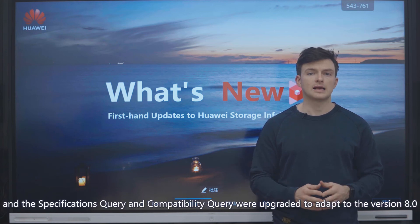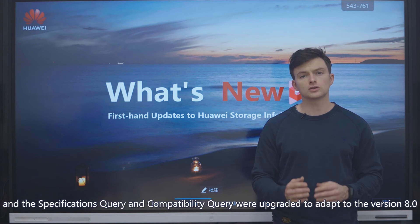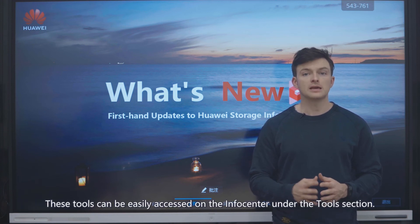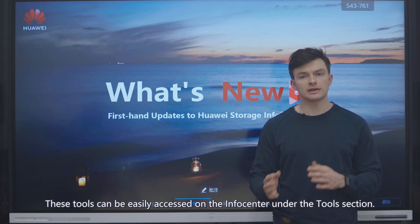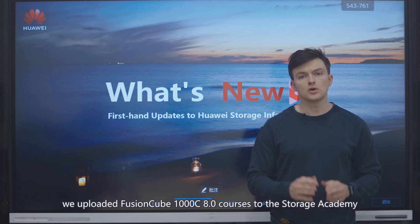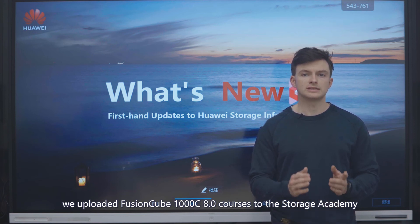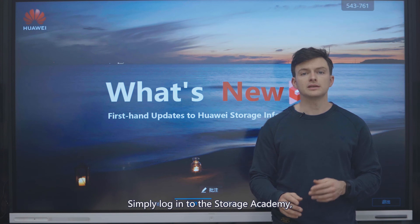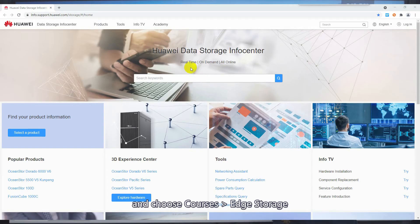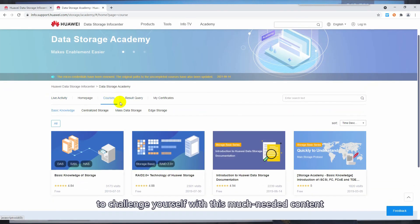Now let's talk about our tools. The Specifications Query and Compatibility Query were upgraded to adapt to version 8.0. These tools can be easily accessed on the InfoCenter under the Tools section. And we also uploaded FusionCube 1000c 8.0 courses to the Storage Academy. Simply log in to the Storage Academy and choose Courses, Edge Storage to challenge yourself with the much-needed content.